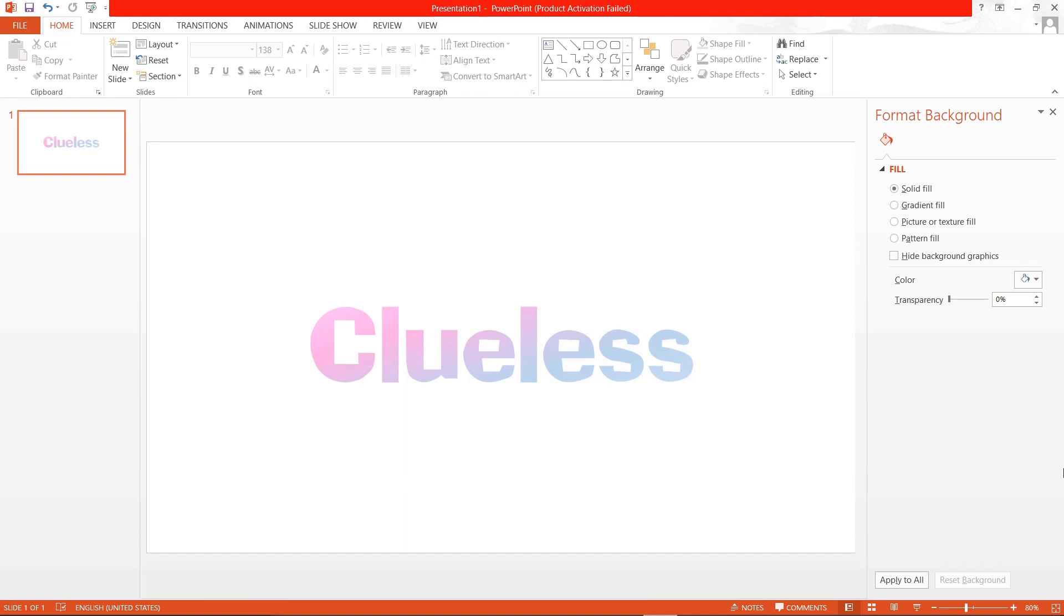And that is how you can create a gradient text effect in PowerPoint. I hope this video was helpful. Don't forget to like, comment, share and also subscribe to this channel if you haven't done that. If you have any questions just leave it in the comment section down below and I will try my best to answer them all. Thank you so much for watching. Bye!